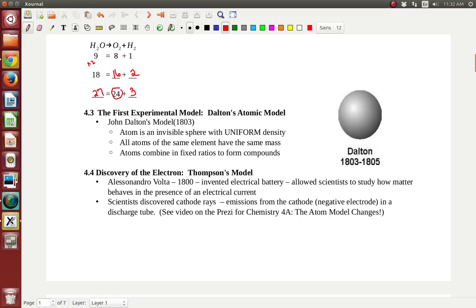The first experimental model is Dalton's atomic model. The atom is an indivisible sphere with uniform density. All atoms of the same element have the same mass — all gold atoms weigh the same amount. All atoms combine in fixed ratios to form compounds. For example, H2O for water — that's the fixed ratio of two hydrogens to every one oxygen — or CO2 for carbon dioxide, which is two oxygens to every one carbon. That's Dalton's model.